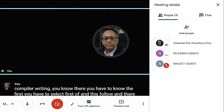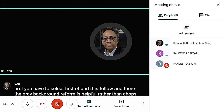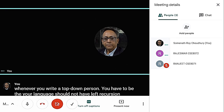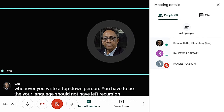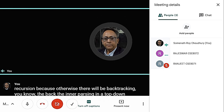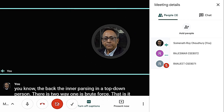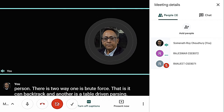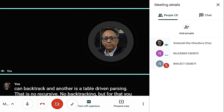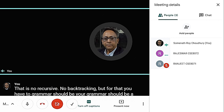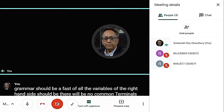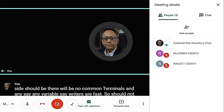For table-driven parsing, the grammar must have no common terminals on the right-hand side for any variable, and the FIRST and FOLLOW sets should not have any common elements. That is a necessary condition for the grammar to be LL(1). In LL(1) grammar, you can look ahead only one terminal at a time, like an S-grammar. S-grammar is the simplest form of Greibach Normal Form, where each production begins with a single terminal followed by any number of non-terminals.